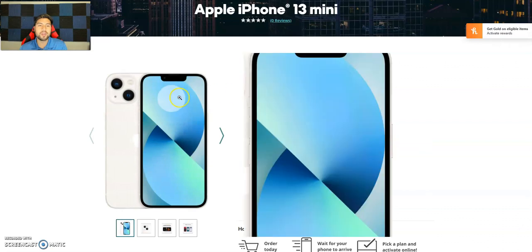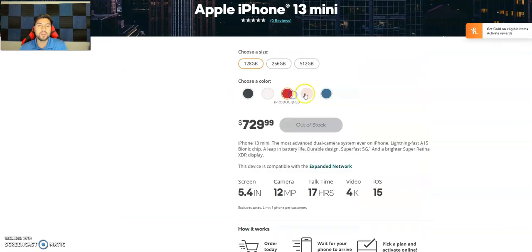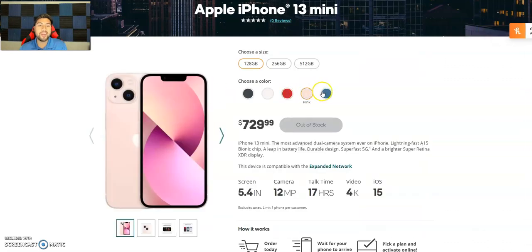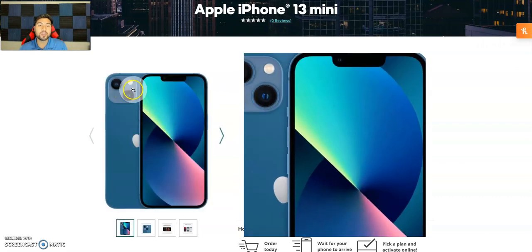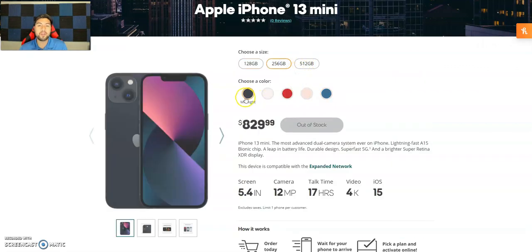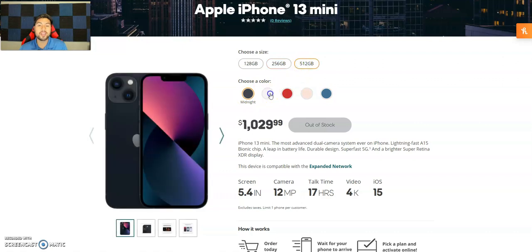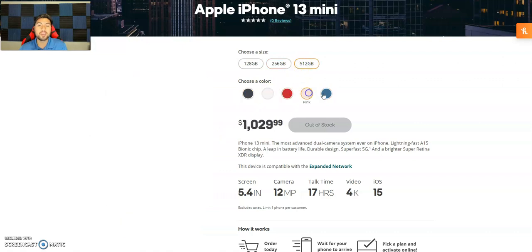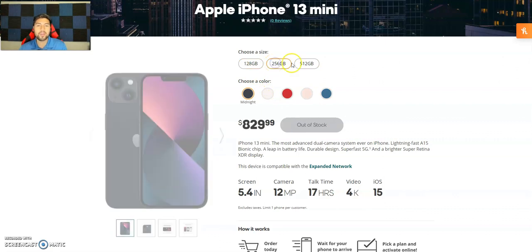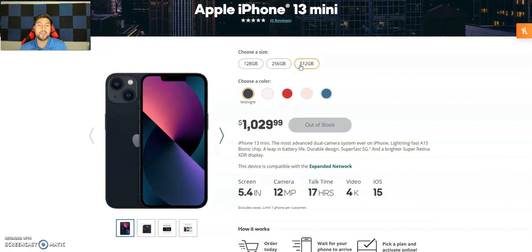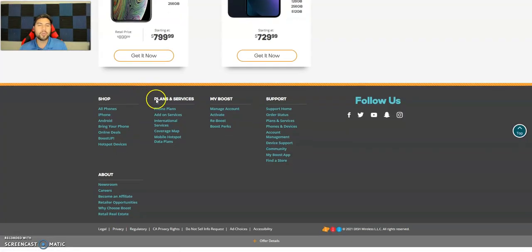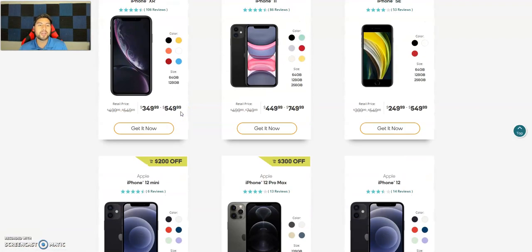There's starlight, which is really nice. You do get the red, the pink which is a nice color, and then the blue, which is the one I personally like. Looks like all of them are currently out of stock, doesn't matter which color or size. There's 128 for $730, 256 for $830, so $100 more, and for $1,029.99 you get the 512 gigabyte.